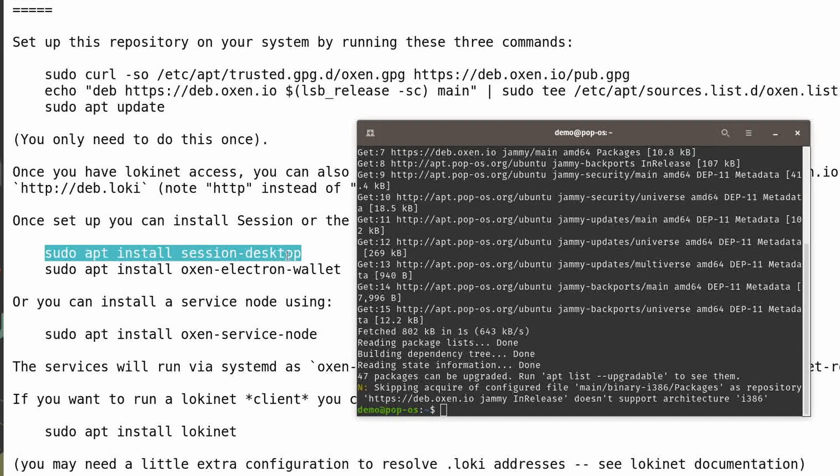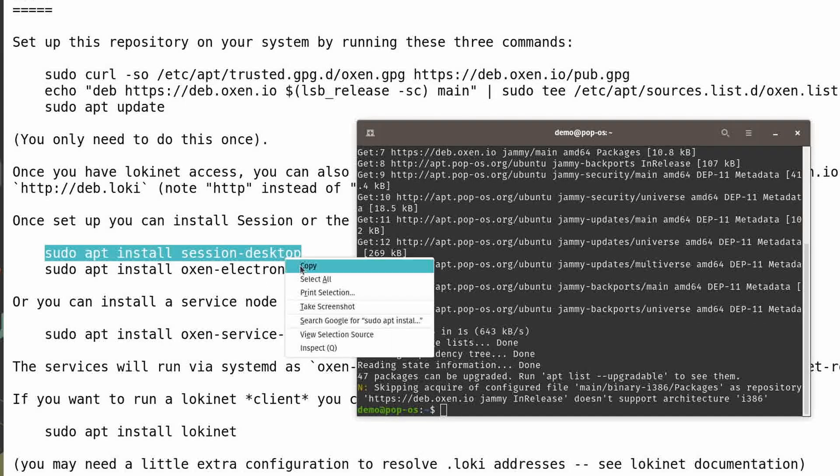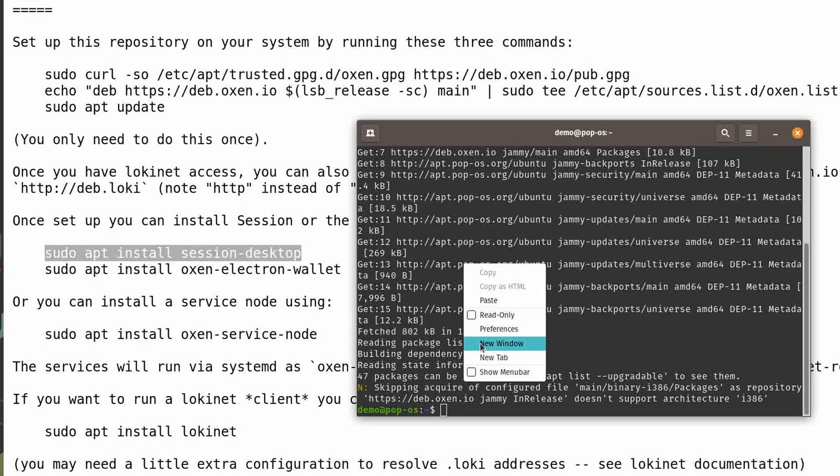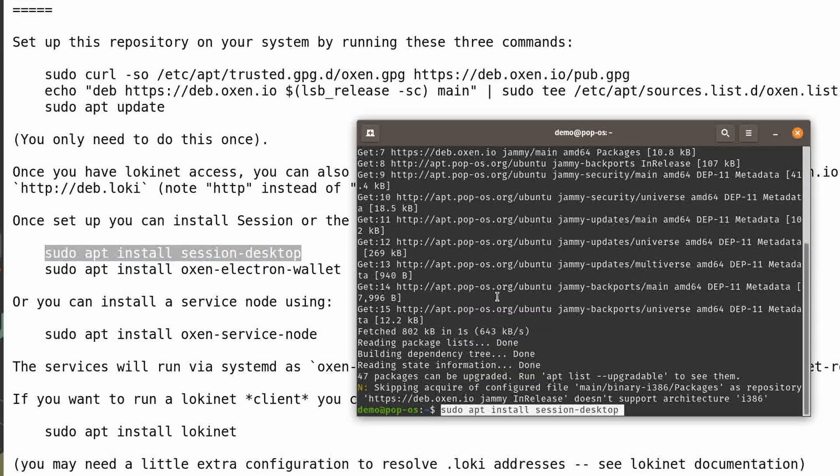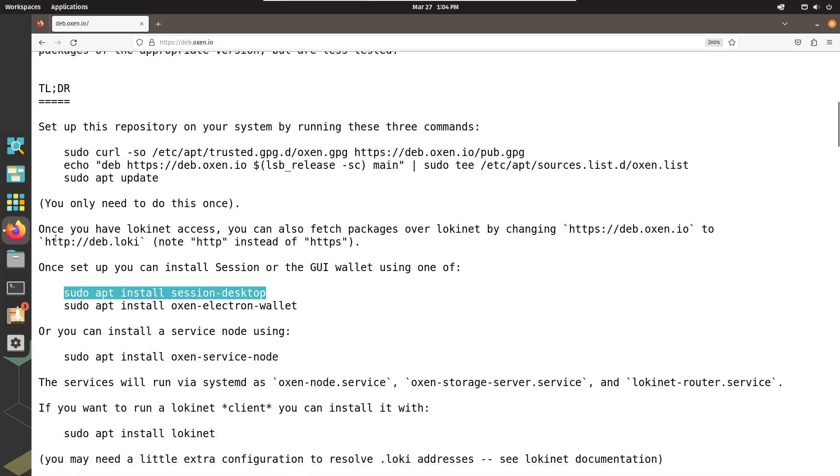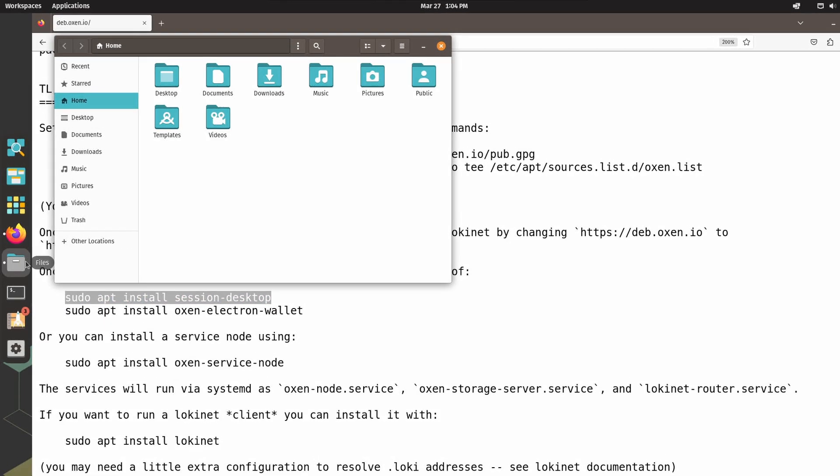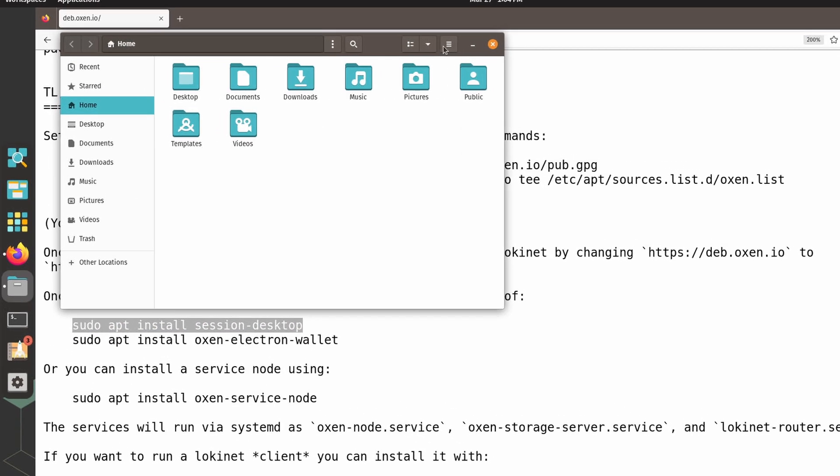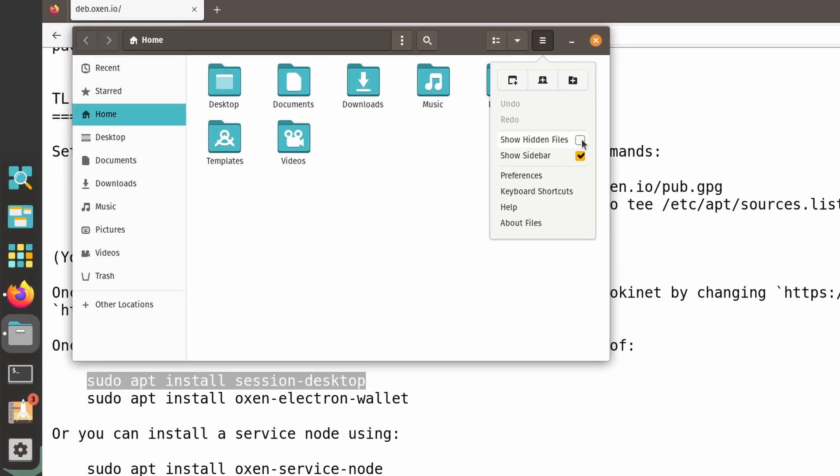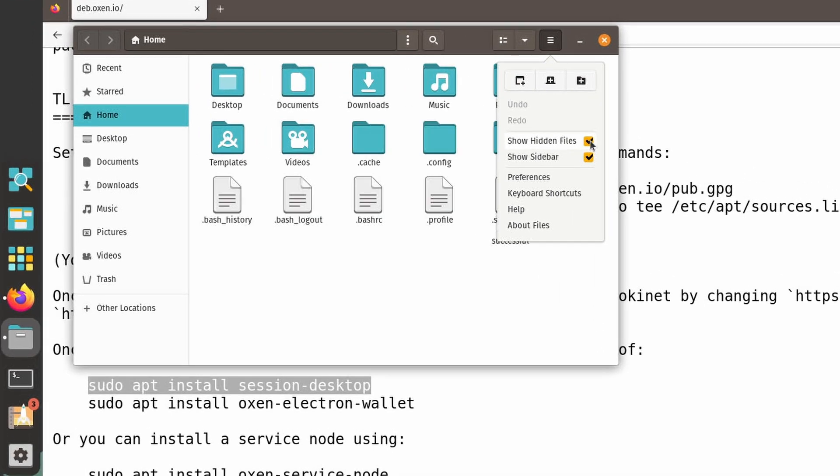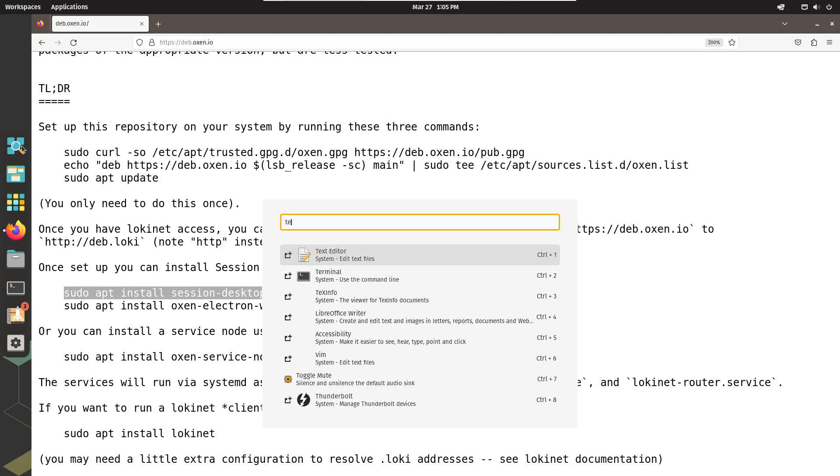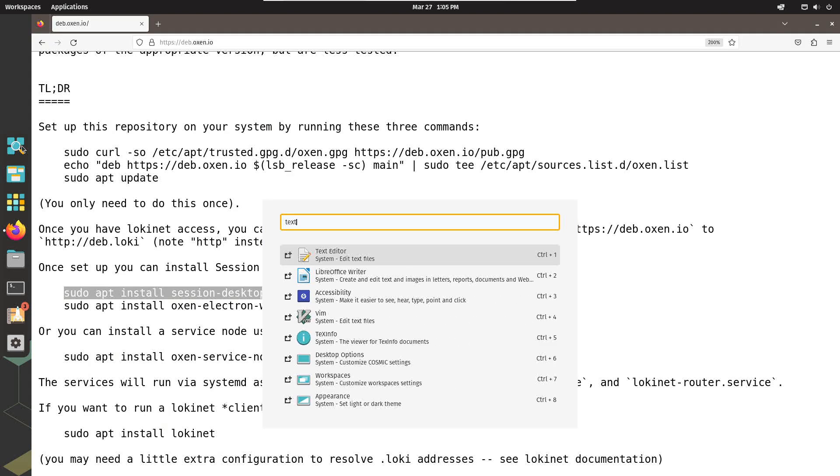Once that completes, you can install Session with this command: sudo apt install session-desktop. Once Session is installed, open the GNOME File Manager and set it to show hidden files. Then, open a text editor and create two files.